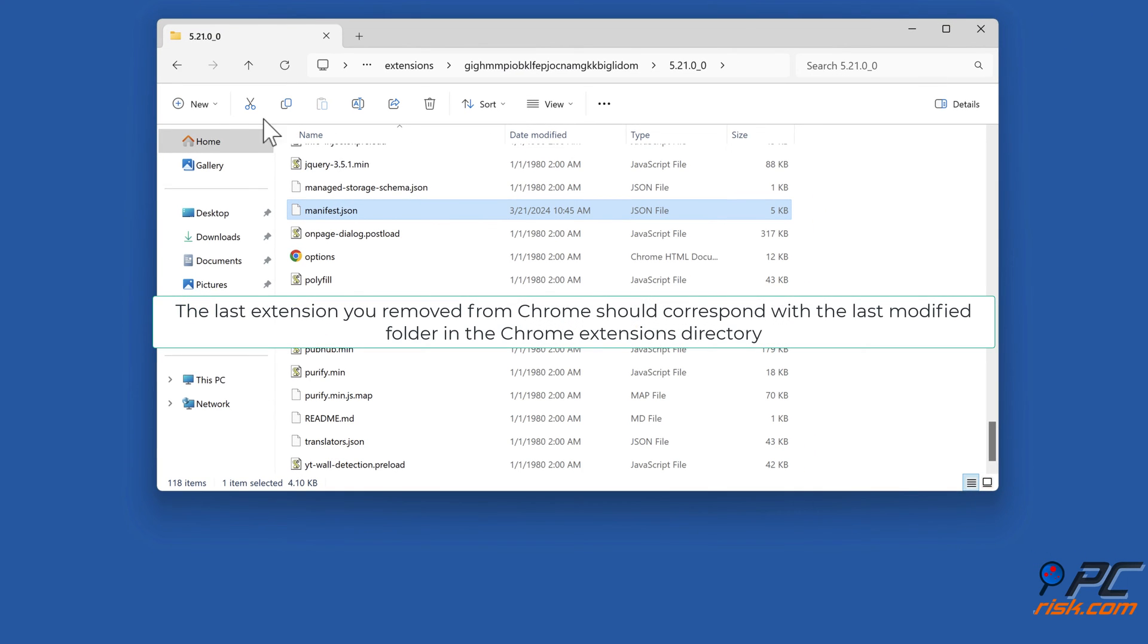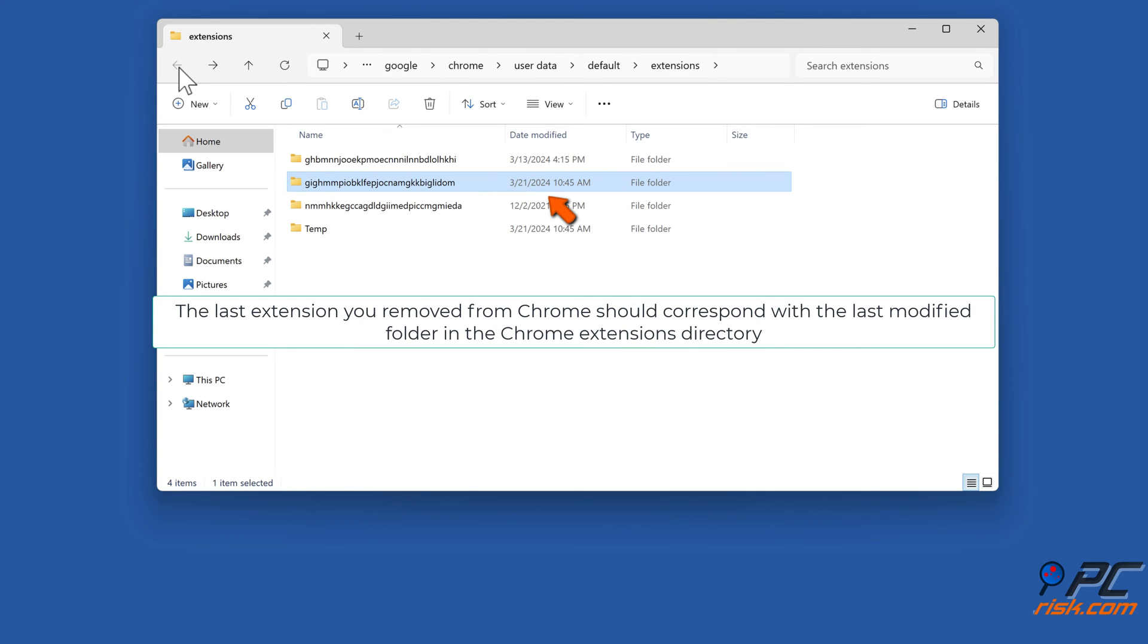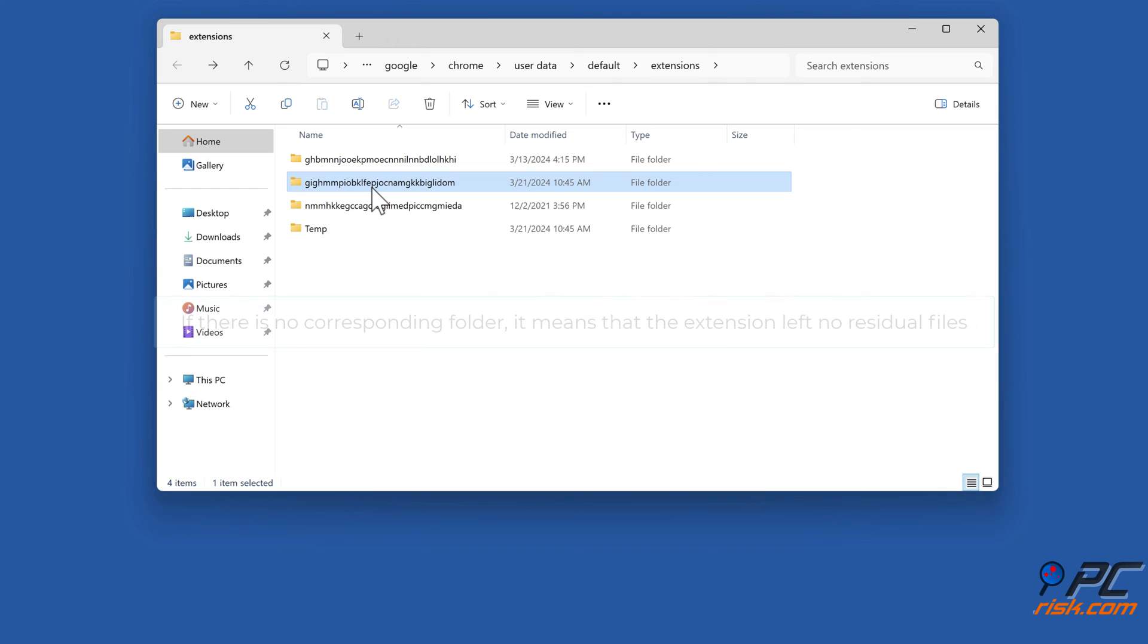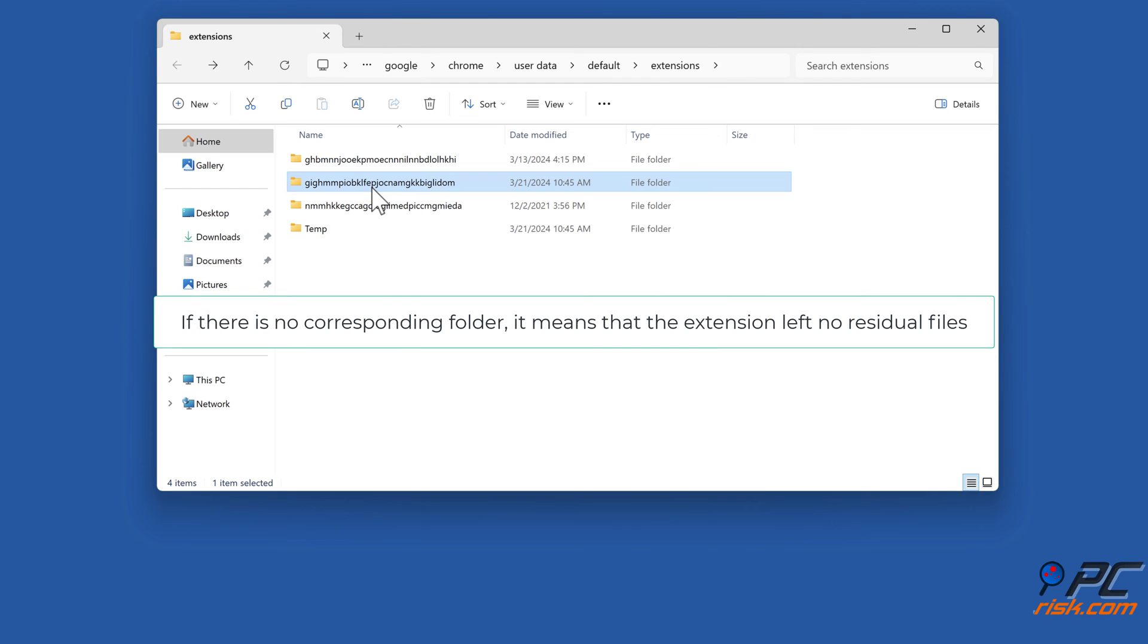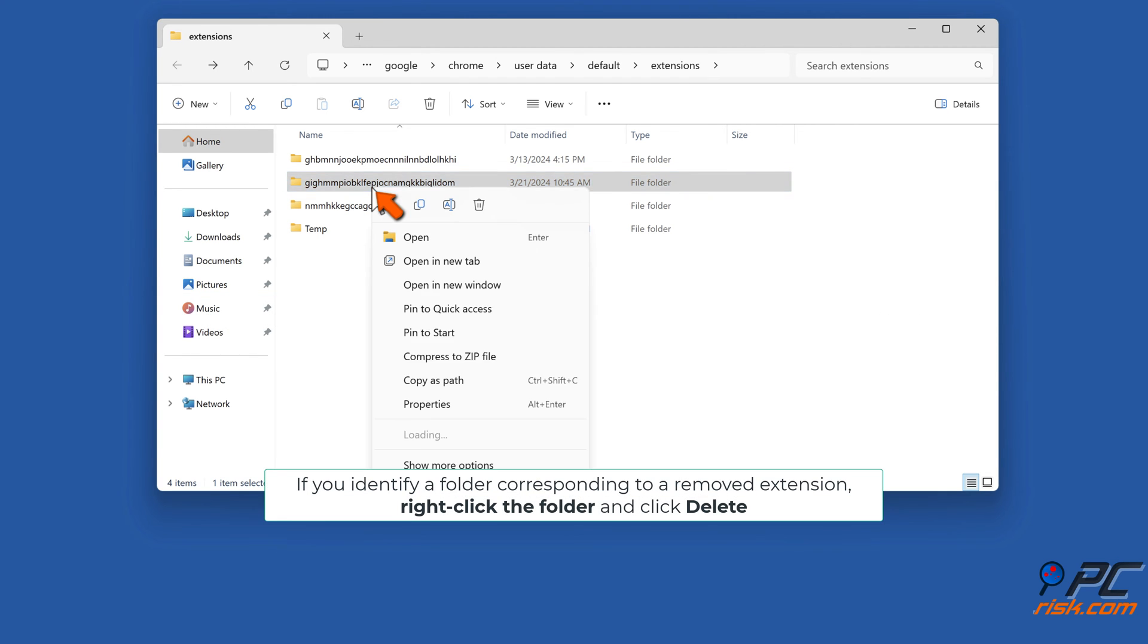The last extension you removed from Chrome should correspond with the last modified folder in the Chrome extensions directory. If there is no corresponding folder, it means that the extension left no residual files. If you identify a folder corresponding to a removed extension, right-click the folder and click Delete.